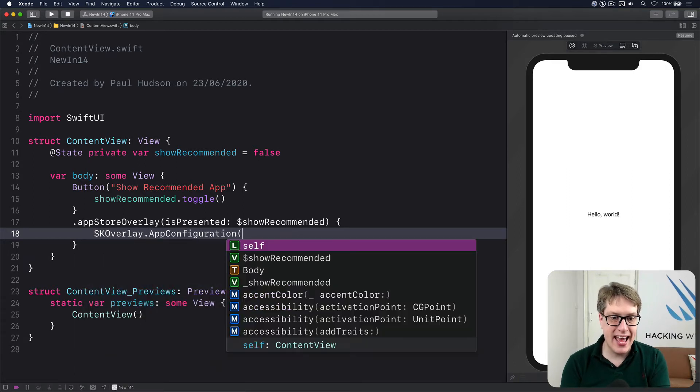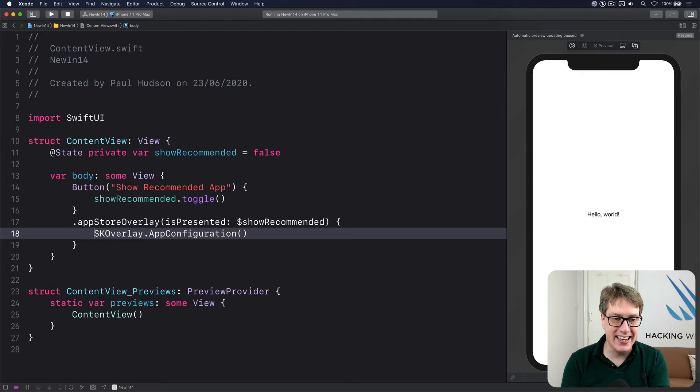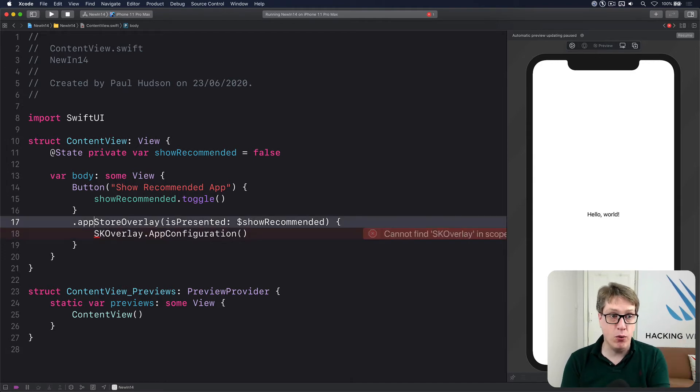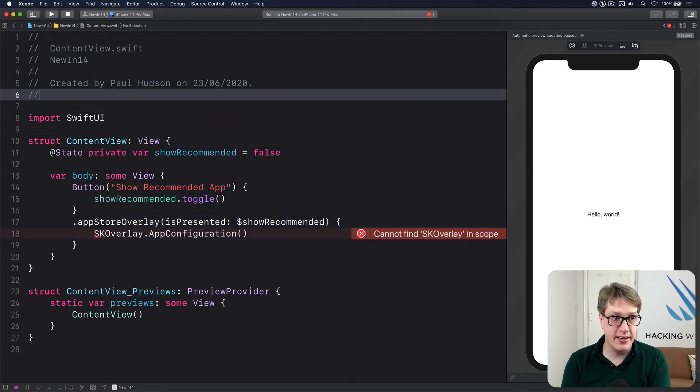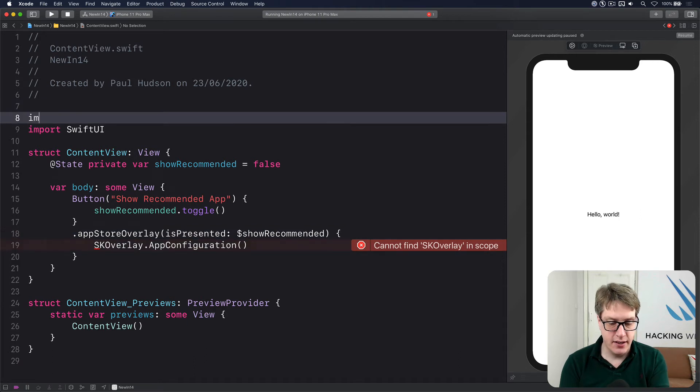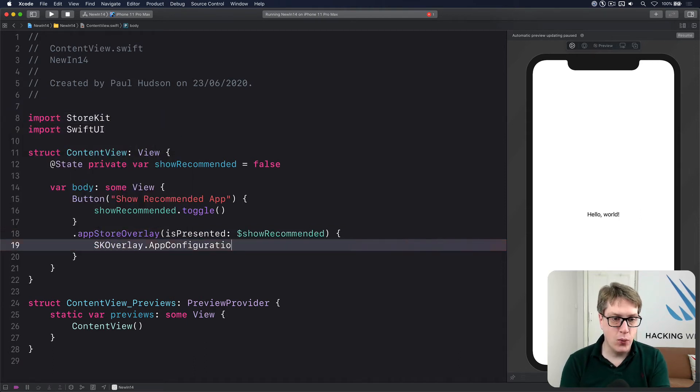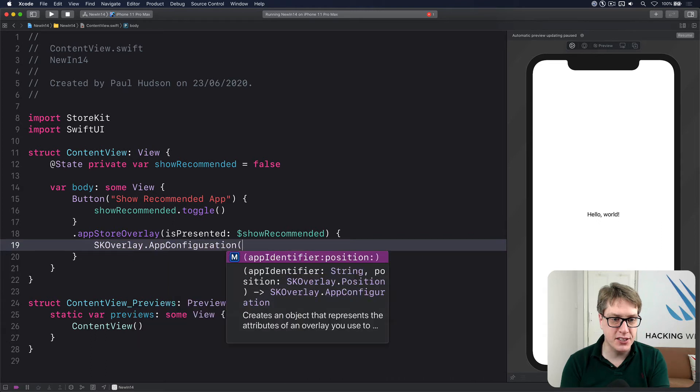I'm going to pass back a new instance of SKOverlay.AppConfiguration. Now the SK here means this thing comes from StoreKit. So you're going to import StoreKit into here. And now all being well, we should get code completion.